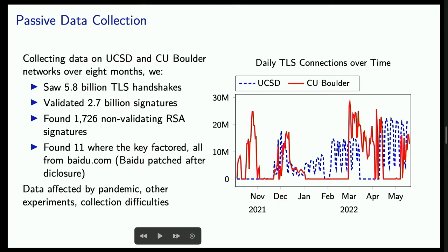To investigate, we collected data on the UCSD Wi-Fi network and the CU Boulder campus network over eight months. As you can see from the graph, we ran into various technical difficulties that hampered collection — visible as flat lines at the bottom. Overall, we collected 5.8 billion handshakes and validated 2.7 billion signatures. The difference is largely due to TLS 1.3, which encrypts signatures so a bystander cannot see them.